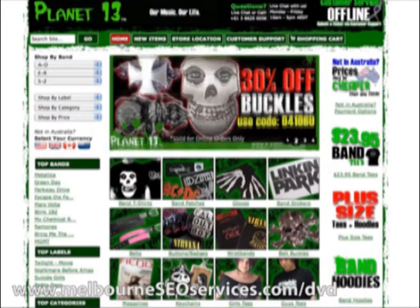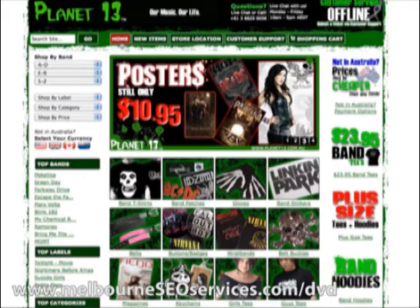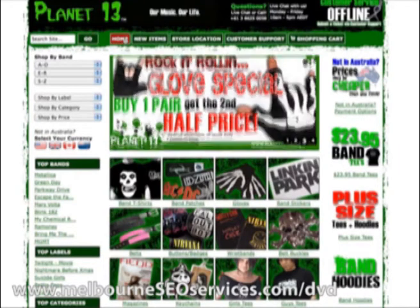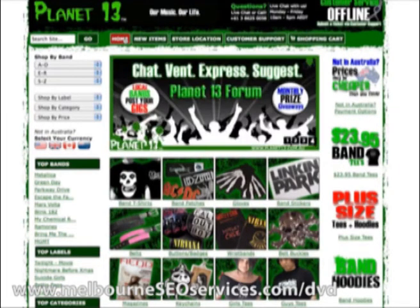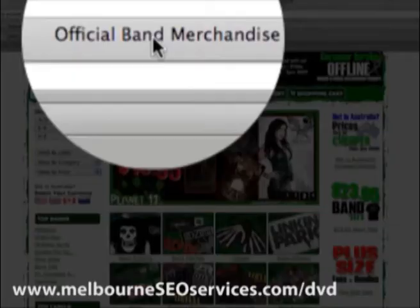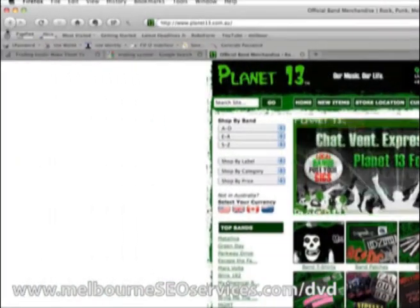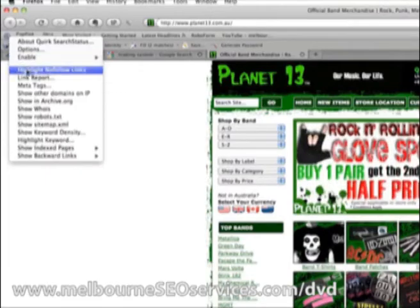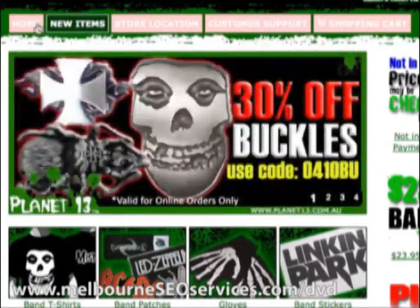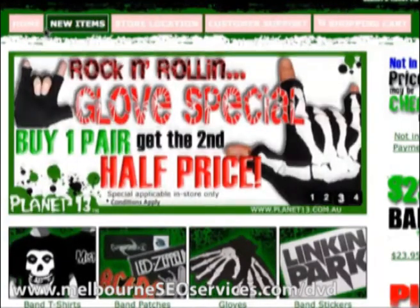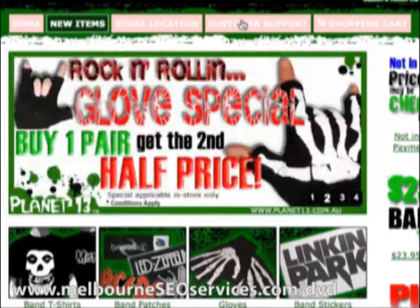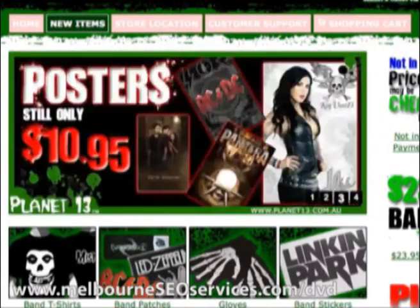When we talk about off-page optimization, we talk about using anchor text and the importance of making sure the appropriate text is used when linking to a page, because it educates Google as to what that page is about. We're not trying to rank for the keyword 'home,' so I don't want to link to my home page with 'home' as the anchor text. I'm actually optimizing for the keyword 'banned merchandise.' So I use the nofollow tag — I'll highlight nofollow tags using the Search Status plugin — and you can see it's highlighted all the tags I've nofollowed, because I don't want to rank for 'home,' 'store locations,' or 'customer support.'